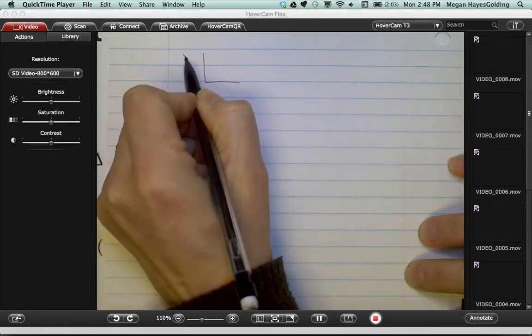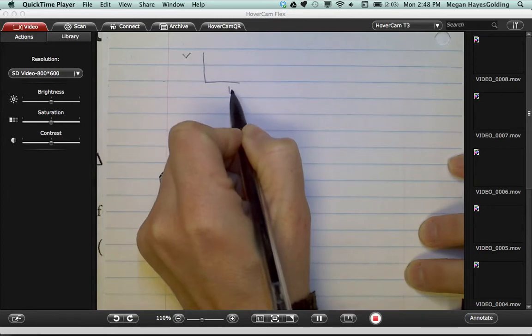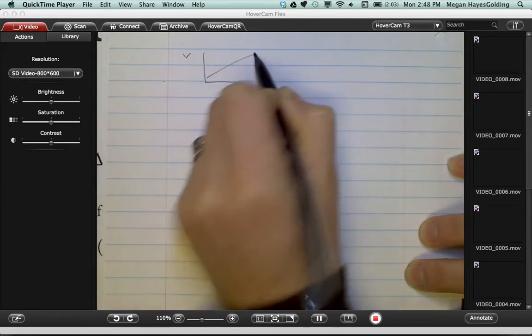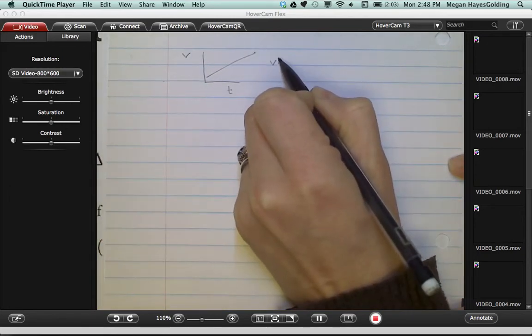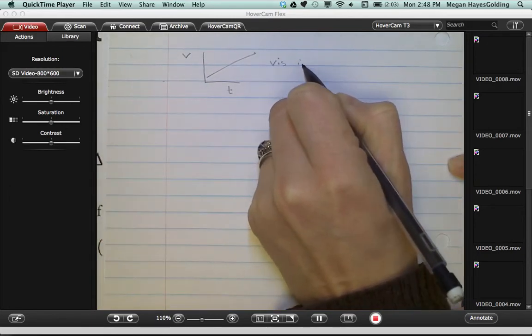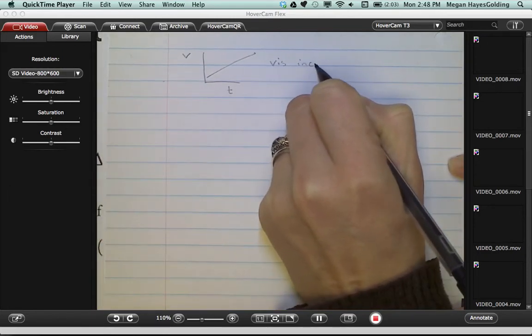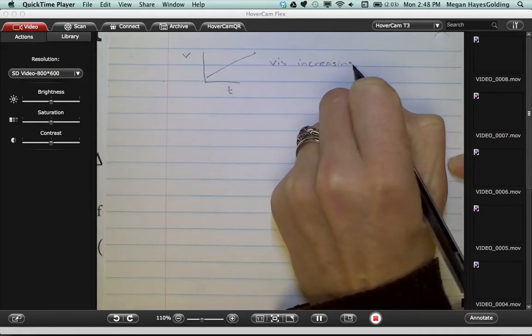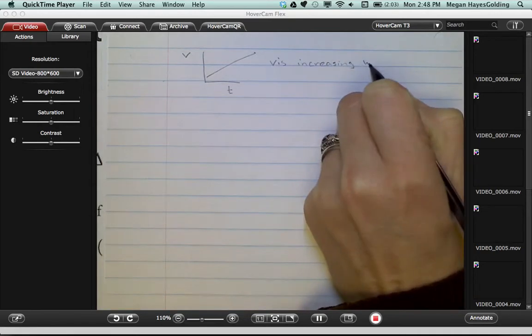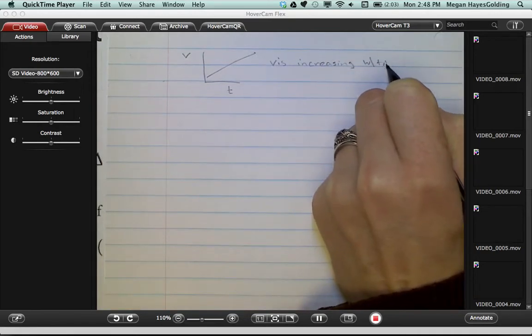It's pretty obvious to us that a velocity time graph that's doing this, velocity is increasing, right? And I'll say with time.